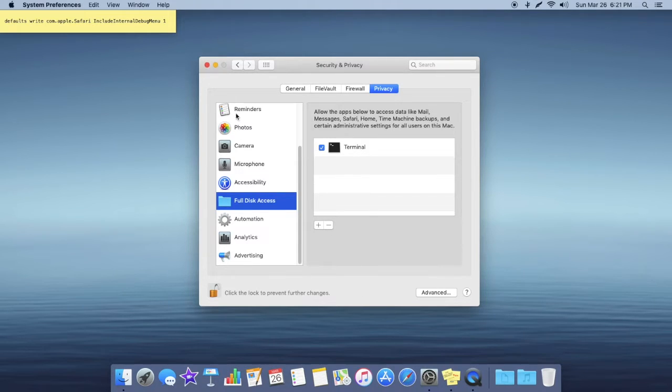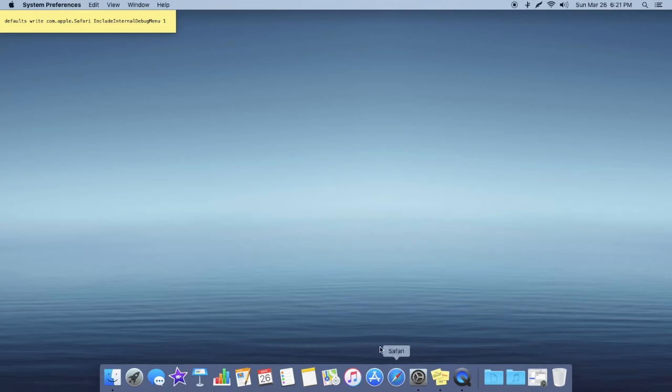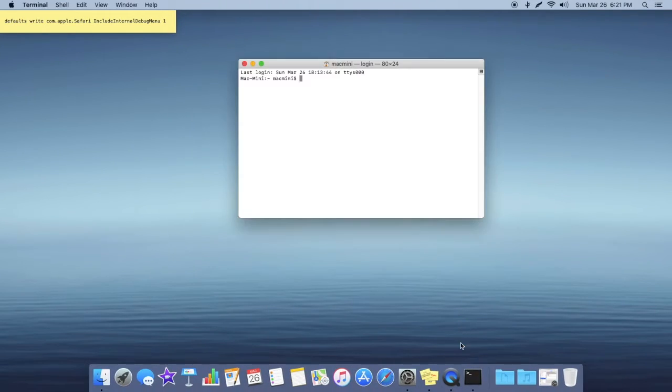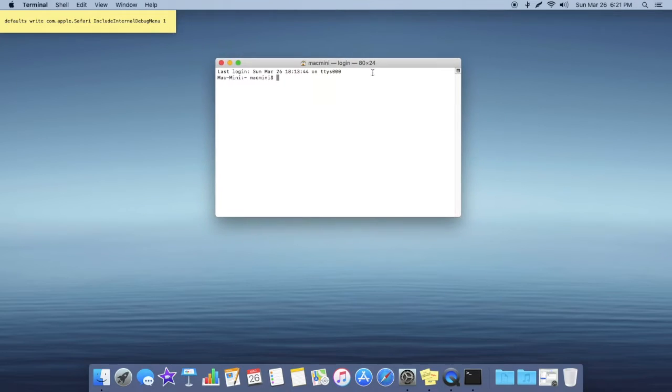I'm just going to minimize this right now. You're going to want to open up Terminal now, so just open that up. You can use Spotlight search or you can manually go into your Applications.